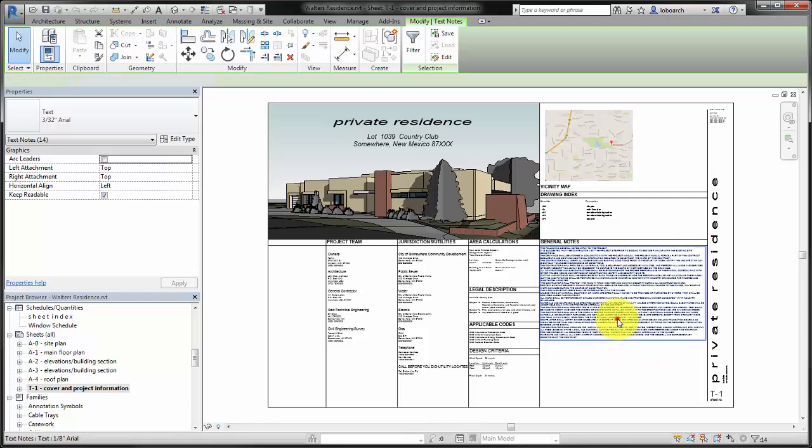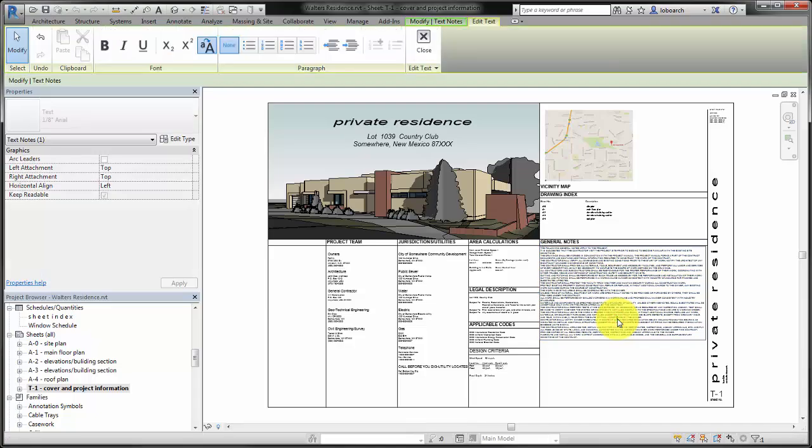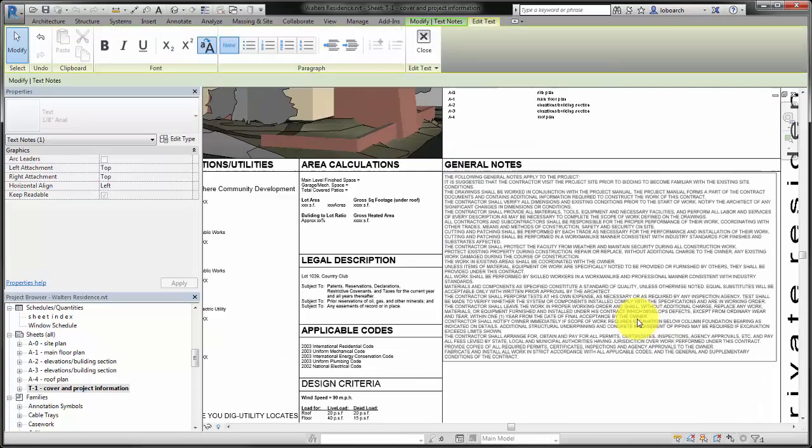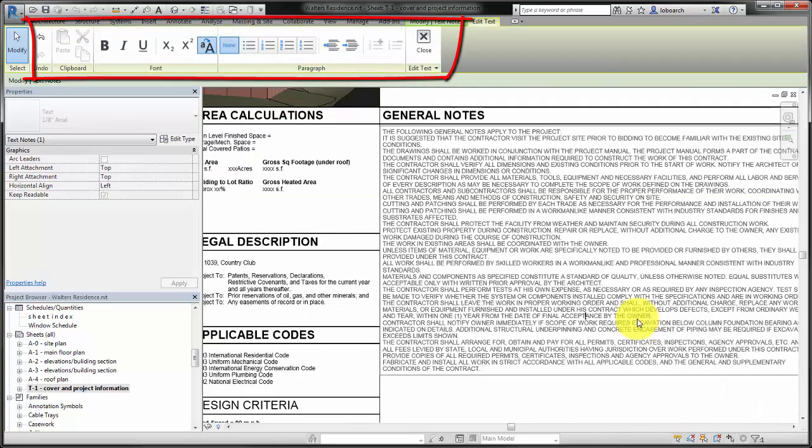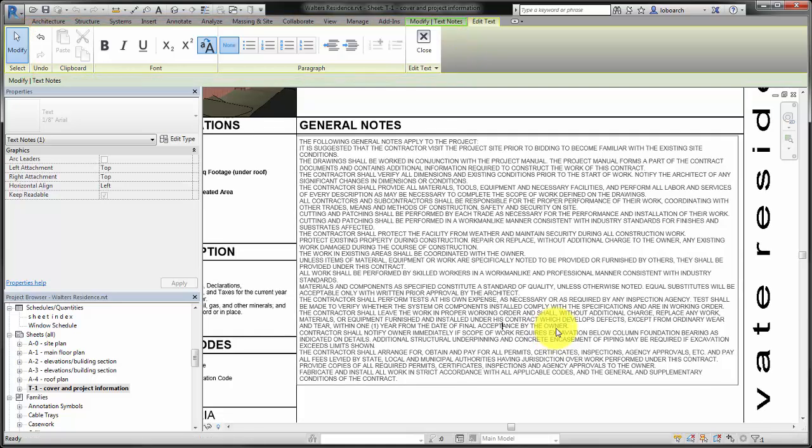Double-click the text element to activate it for editing. Use the tools on the Edit Text Contextual tab to format the text and make it easier to read.